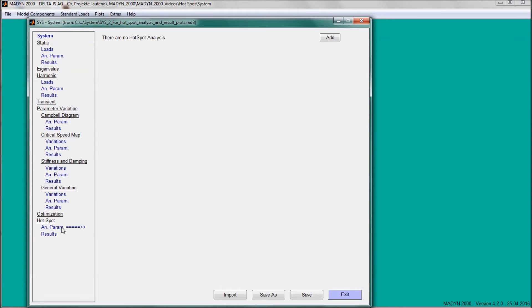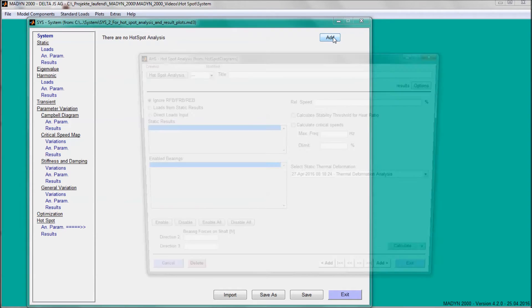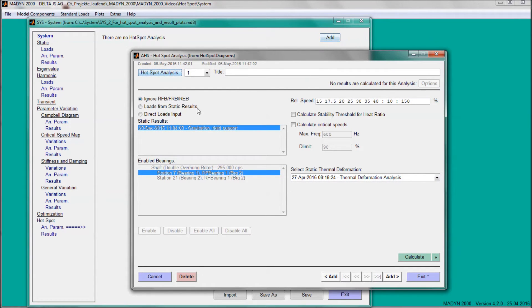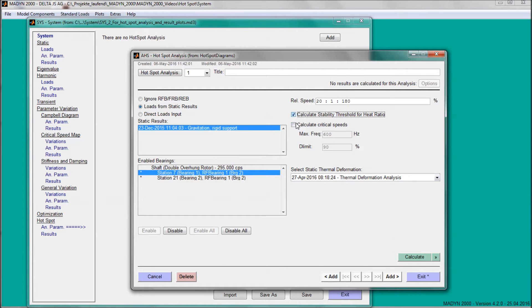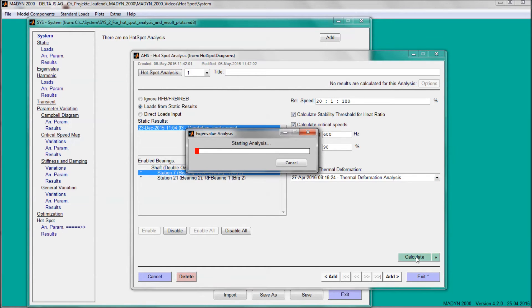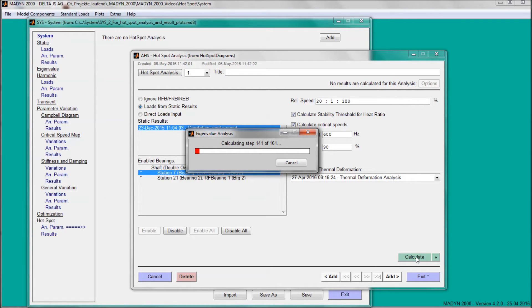In the hotspot stability analysis, the eigenvalues of a system that is extended by the thermal equations for the hotspots are calculated as a function of the speed, similar to a Campbell diagram. The influence of all hotspots is considered simultaneously. The number of hotspot modes is equal to the number of specified hotspots. The use of a fine speed step in the analysis ensures smooth curves in the result plots.